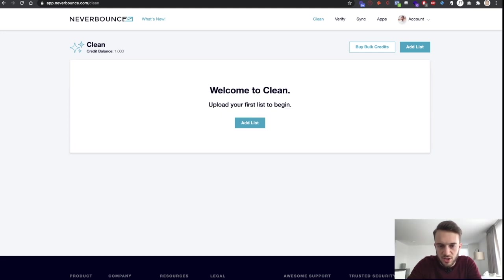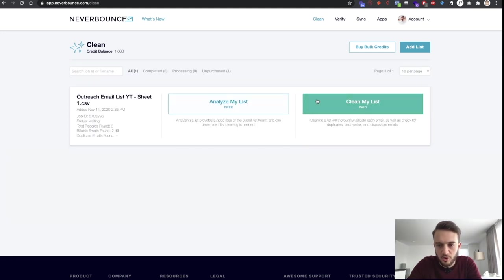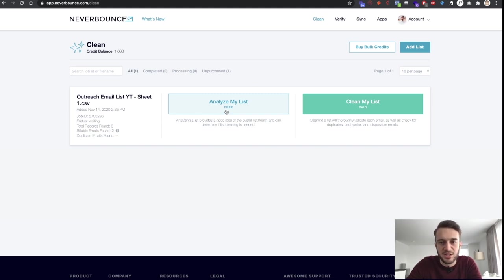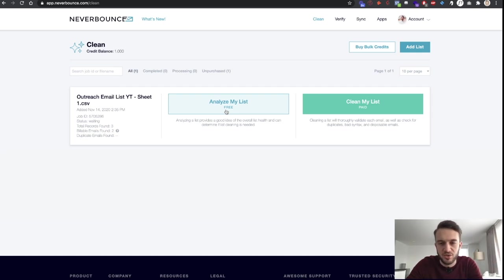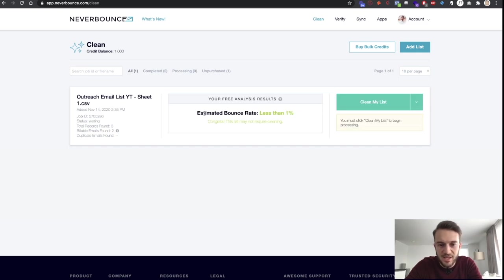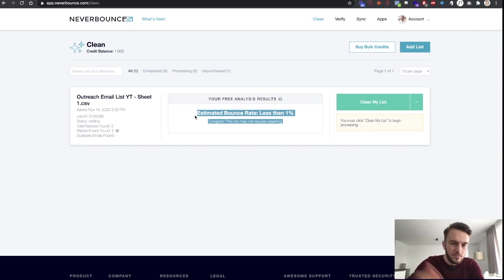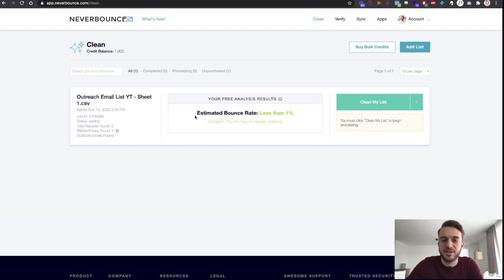We can analyze the list for free, or clean the list which is a paid feature. For now, just analyze it — this is not a promotion or paid ad, no affiliate links. Click 'Analyze My List' and as we can see the estimated bounce rate is less than 1%. Congrats, this list may not require cleaning. We now know this list is clean and the emails will not bounce — basically the green light to reach out.